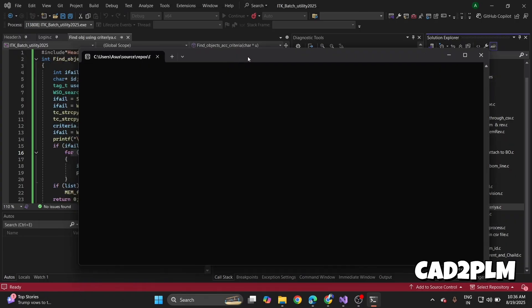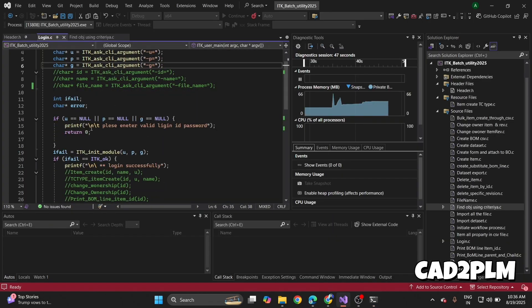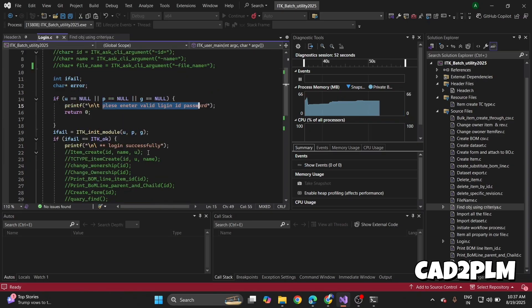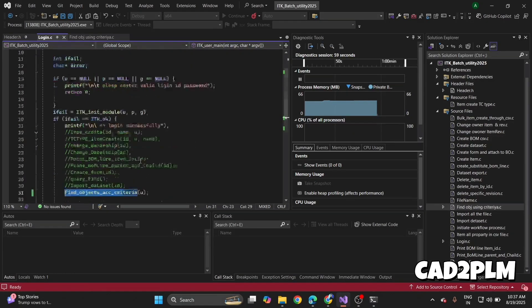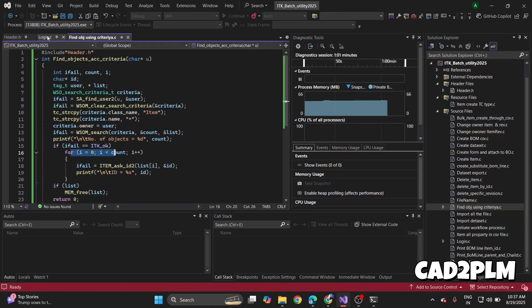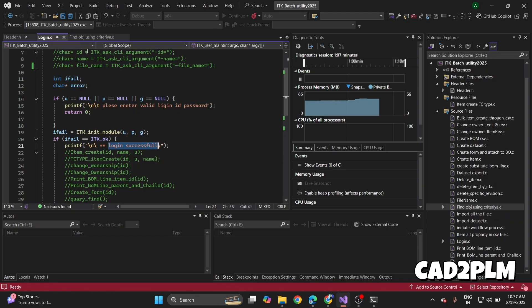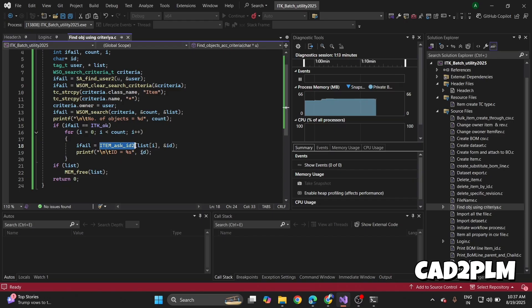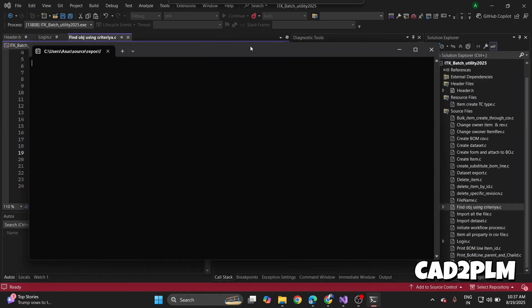First it keeps the login message. If user, password, and group are invalid, it gives an error. If okay, login successful and call my function find object according to criteria. If it's right, first print login successfully, then print my IDs. This API asks for the ID and prints the ID. Wait for a minute—this takes time for Teamcenter login.